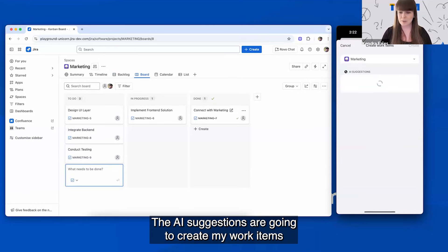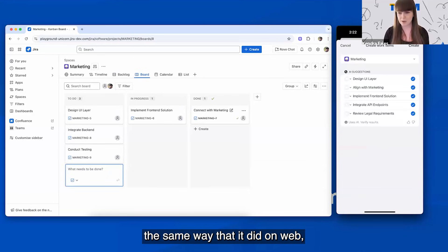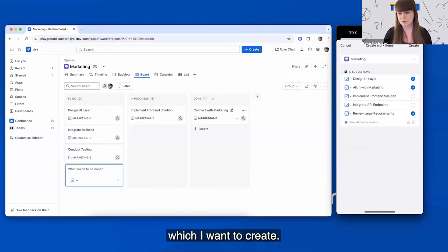The AI suggestions are going to create my work items the same way that I did on web, and I'm easily able to select which I want to create.